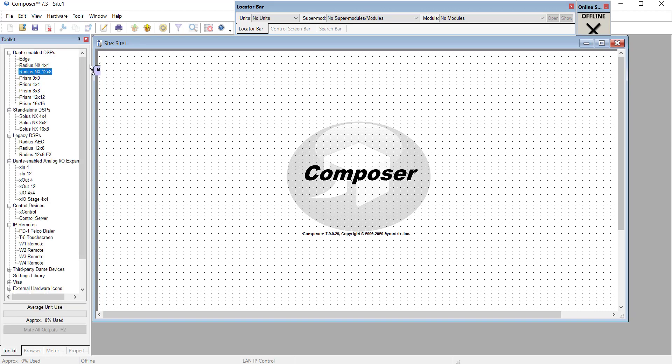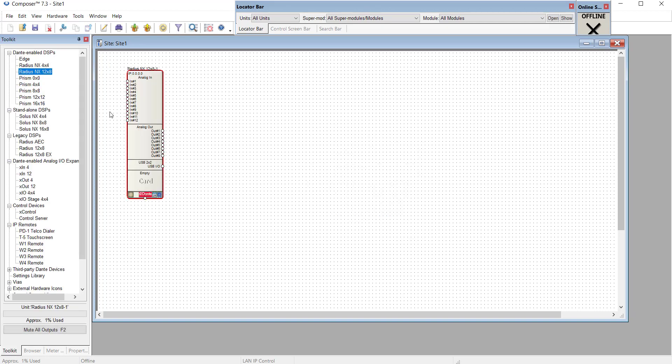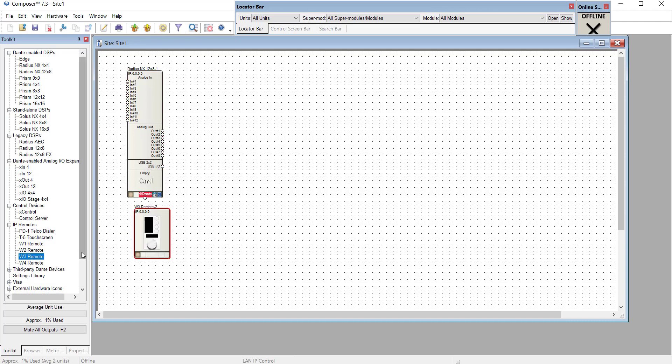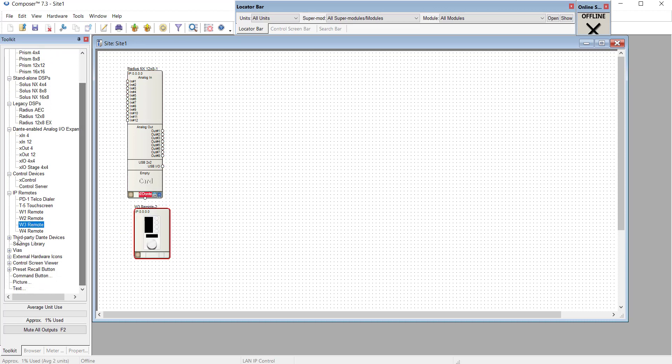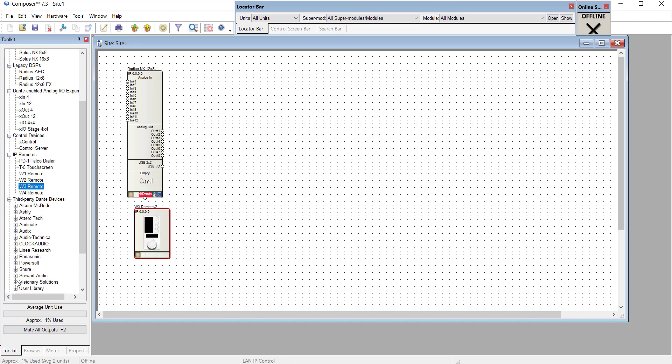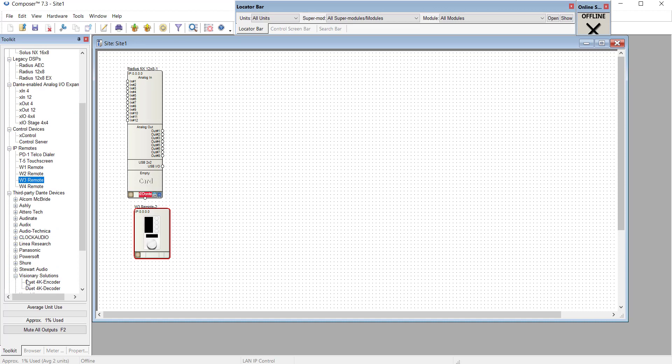This is where we can drag and drop in a DSP, or we can bring in a remote, or maybe even a third-party item by another manufacturer, such as a video encoder.